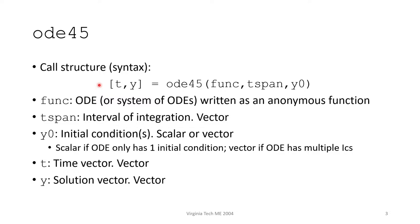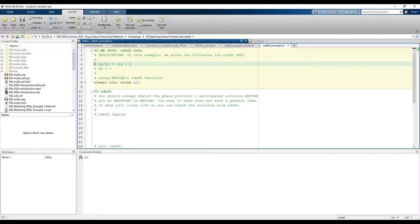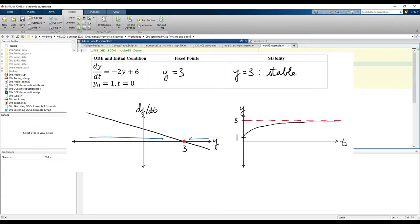Let's move to MATLAB for the demo. In this example, we're going to solve the ODE dy/dt equals negative 2y plus 6. Before we type anything into MATLAB, you should always draw the phase portrait and anticipated solution. I won't show the sketching process here, but this is critical because we now know the general shape of the anticipated solution, which we can use to check the answer MATLAB gives us.